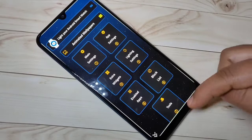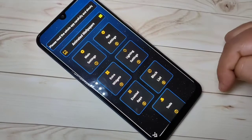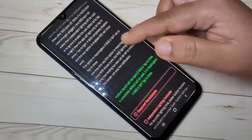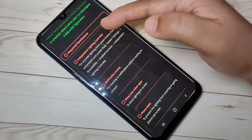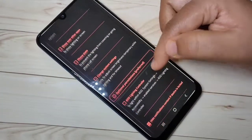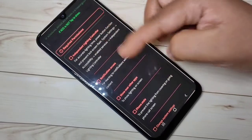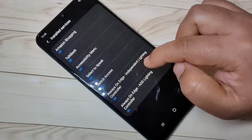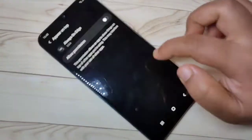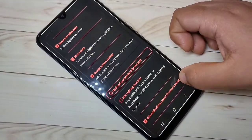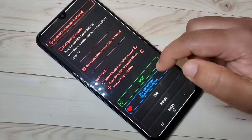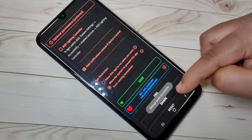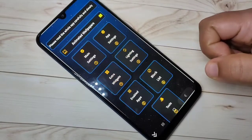First we need to give some permissions to this application. You can see there is a light around the screen. Go to main settings, then scroll down — you can see the required permissions are all shown in red. We need to give permission for all of these. After giving all the permissions, scroll down, tap on Save. You can see 'settings saved successfully.' Then go back.